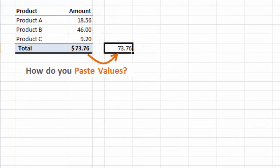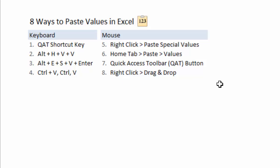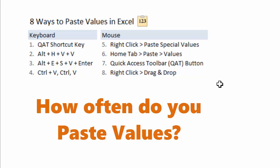There are a lot of different ways to paste values in Excel. You can either use one of these keyboard shortcuts or you can use the mouse to access the Paste Values button. We get so many options for Paste Values because this is a command we use a lot.